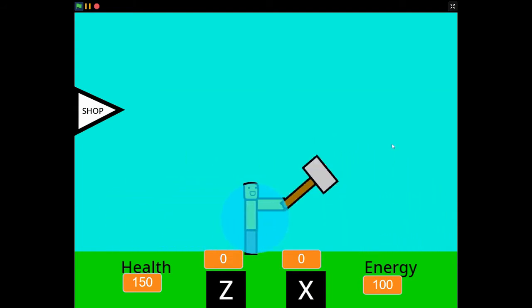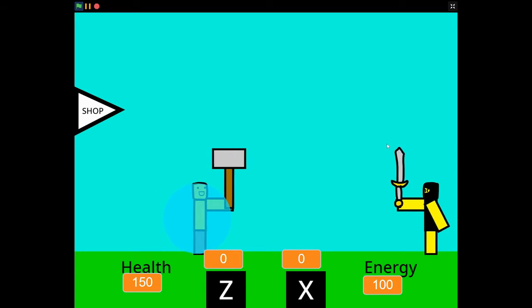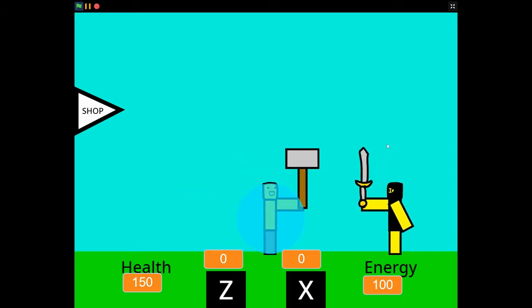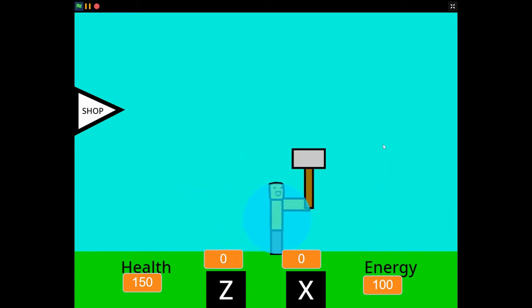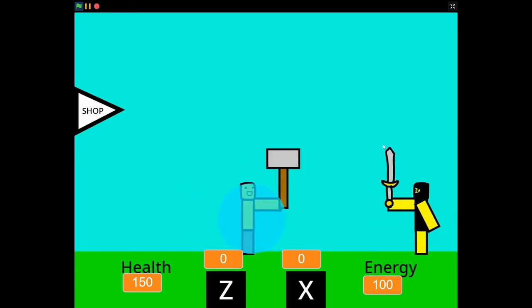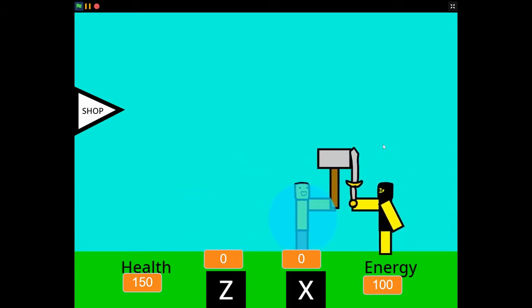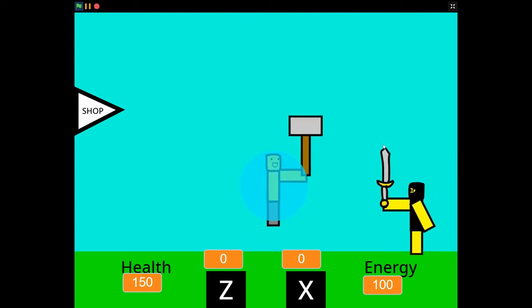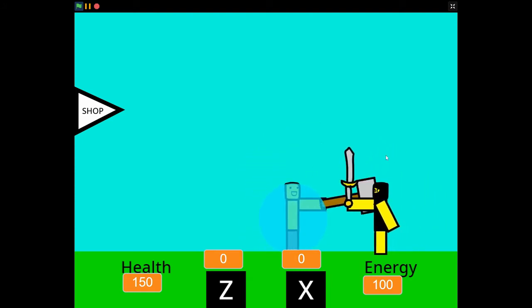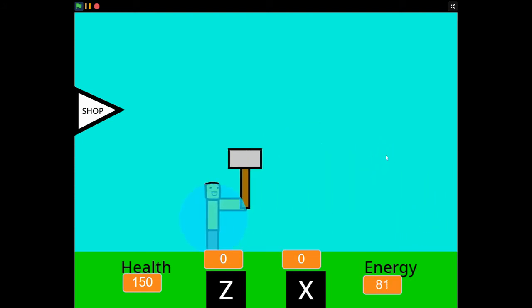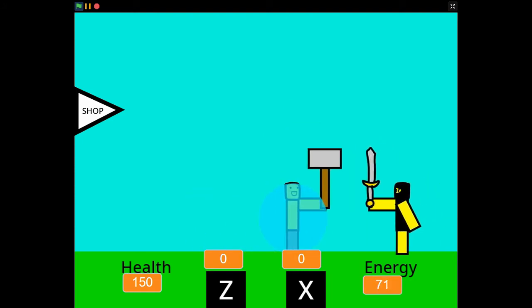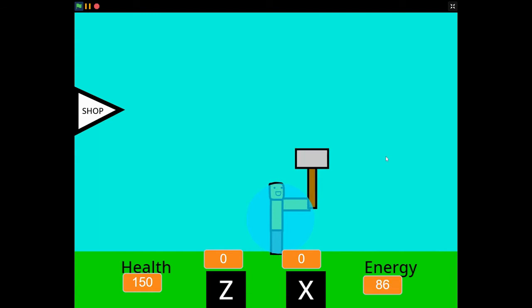It's just an infinite knight spawner. You use A and D to move, space to jump, Q and D to strafe, and Z or X to use your abilities.